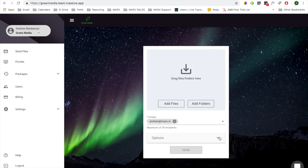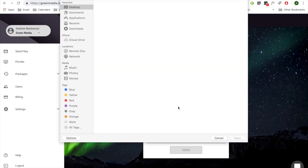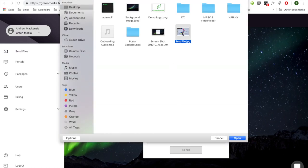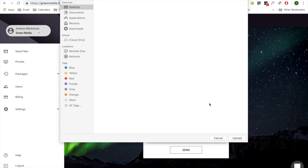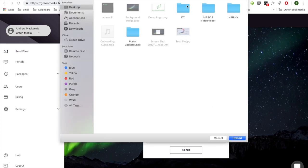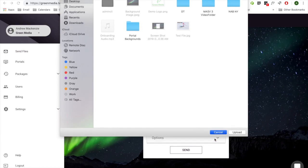Depending on your browser and operating system version, you can add files by either dragging and dropping onto the upload card or using the Add Files or Folders button. Use Add Files when you want to send individual files and use Add Folders when you want to send an entire folder and maintain the folder structure for your recipient.